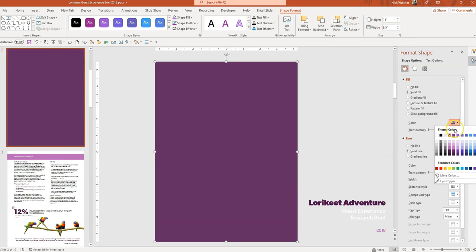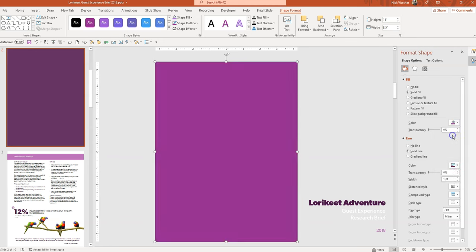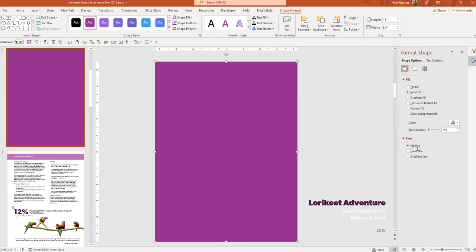No, actually, let's see. No, I'm going to go back to the pink color. I like that better. You see that the shape is outlined and I don't really want that outline, so I'm going to say No Line.